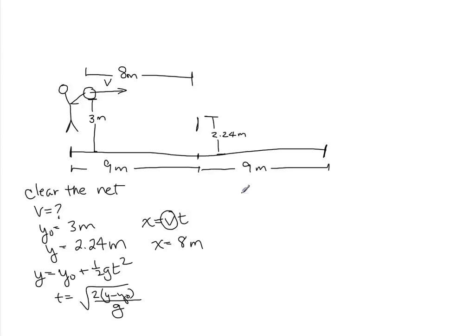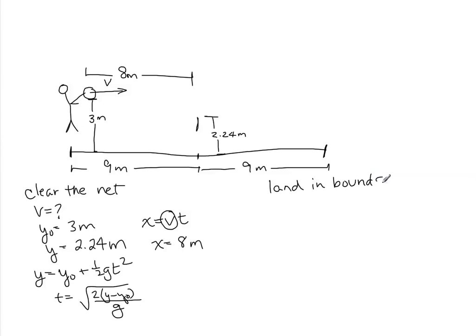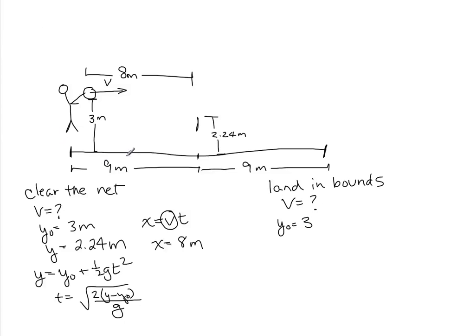The next part of the thing we have to do is we have to land inbounds. So we have the same question, what is the speed in order to make sure that it lands inbounds? The initial y is still 3 meters, because it's still this beginning picture.